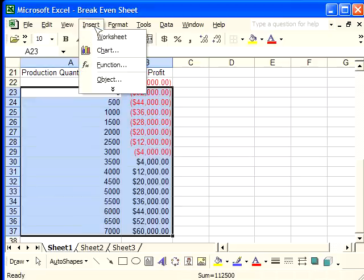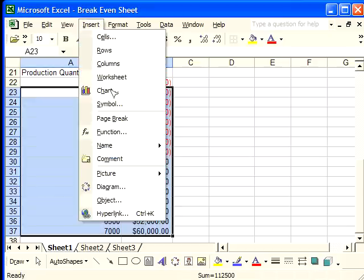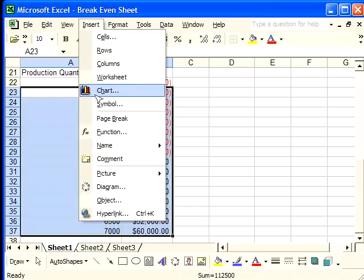Now, I'm going to go to the insert menu, and find chart here. If it doesn't show up, you can click on that expand key, and chart will show up in this menu.